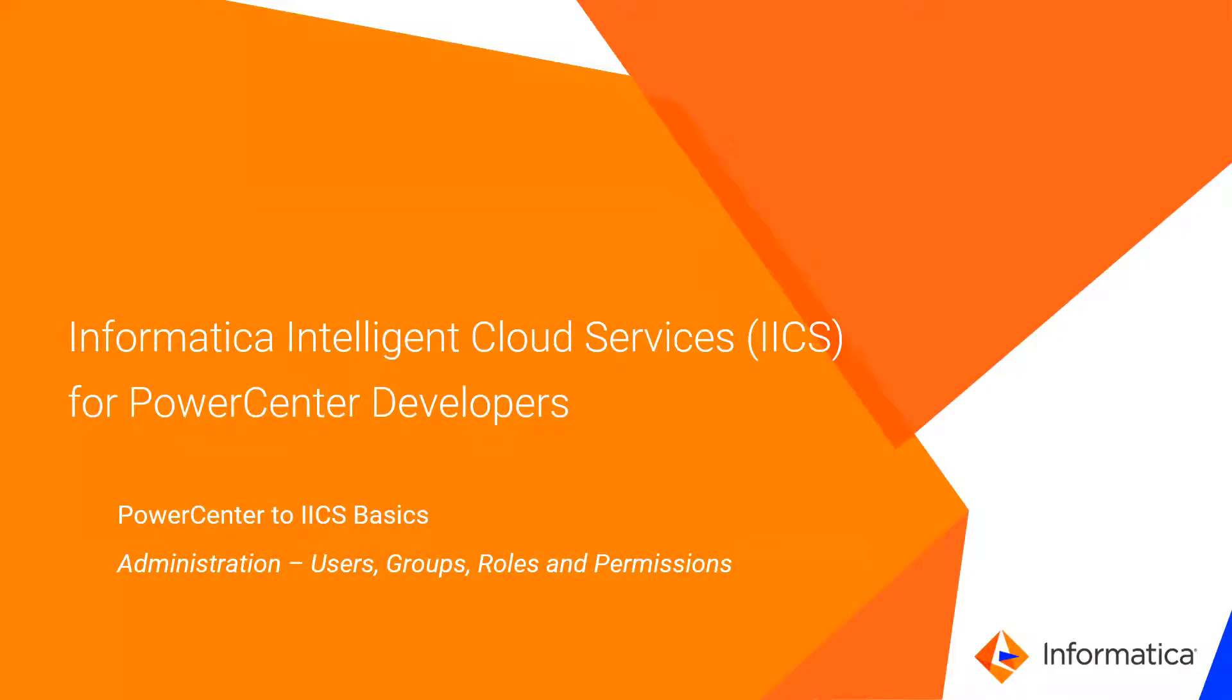Welcome to Informatica Intelligent Cloud Services for Power Center developers. In this session, we'll review users, user groups, roles, and permissions in IICS.